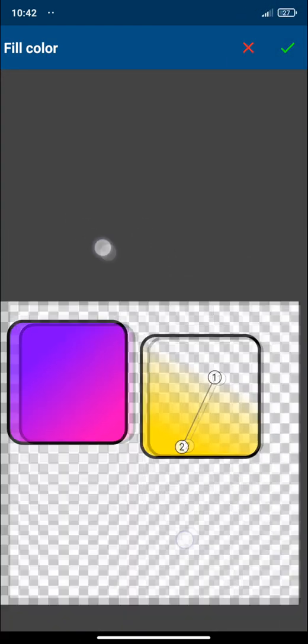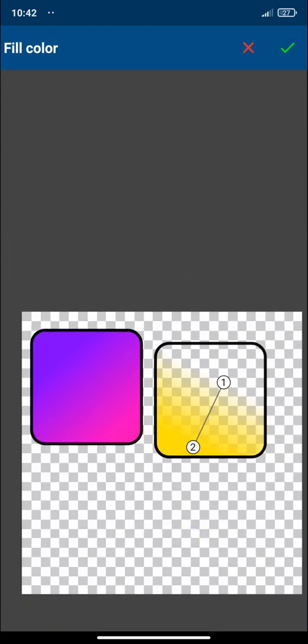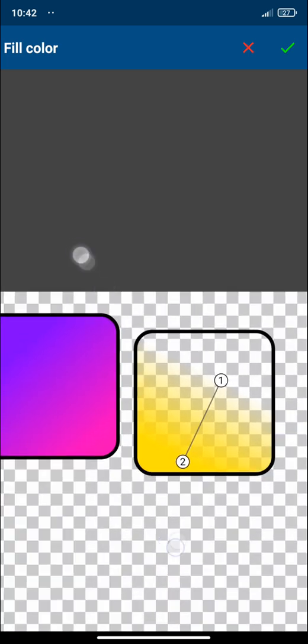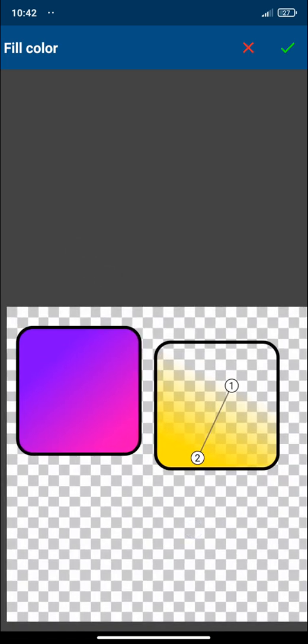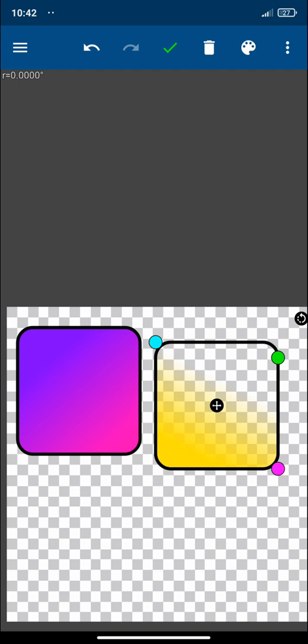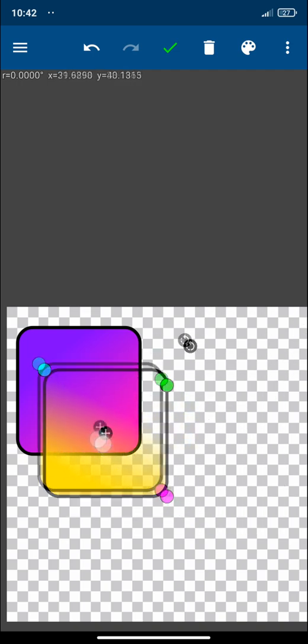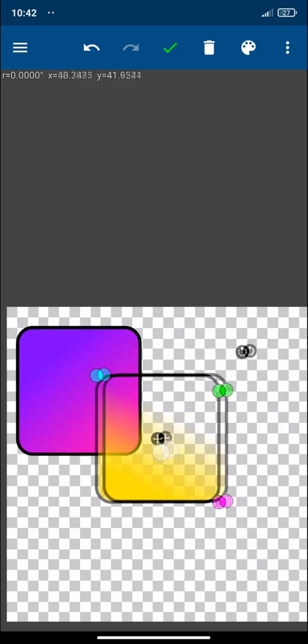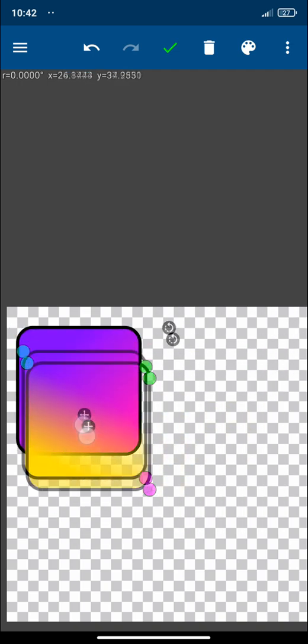Now, the trick to generate those combinations of colors typical of Instagram is to place one square on top of the other. Like this way.